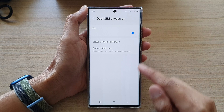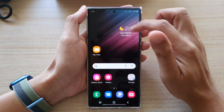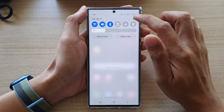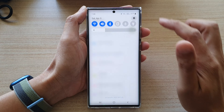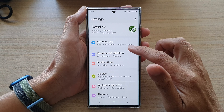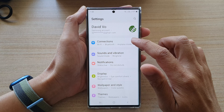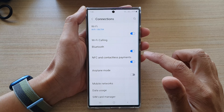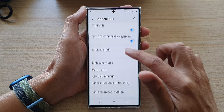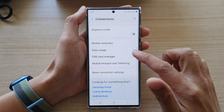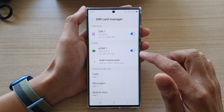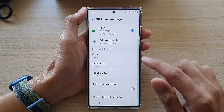On the home screen, swipe down at the top and tap on the Settings icon. In Settings, go down and tap on Connections, and then go down and tap on SIM Card Manager.